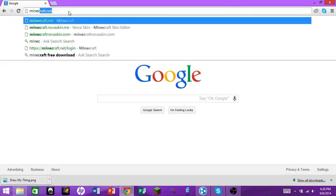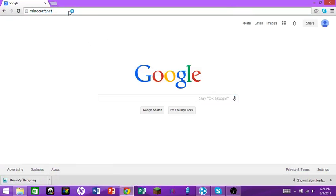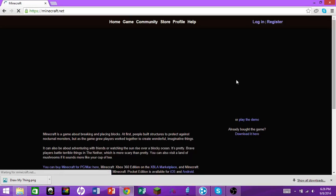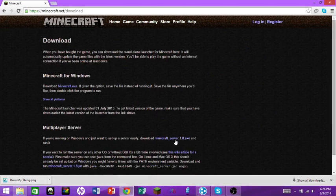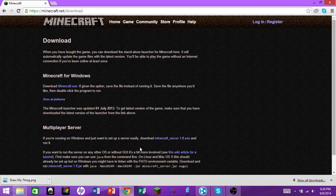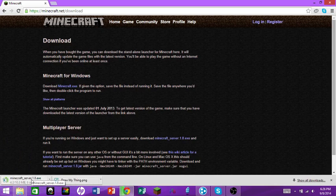First you want to go on Google and go to minecraft.net, then you want to go download it here. This will be version 1.8. Click on it — sorry for the thumbnail showing there from my last video, but anyway just click it.